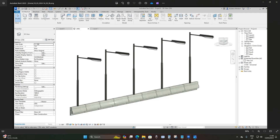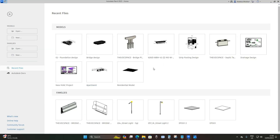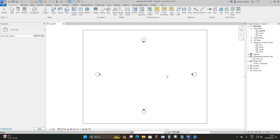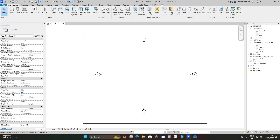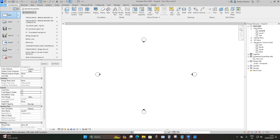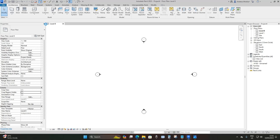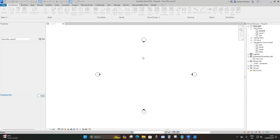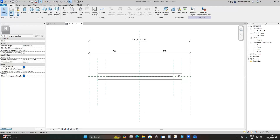Here we are in Revit 2023. We're going to use the beam family template. Before that, just open up a new project using the construction template, uncheck these two buttons, then go to File > New > Family, scroll down and go to Metric Structural Framing Beams and Braces, and open.